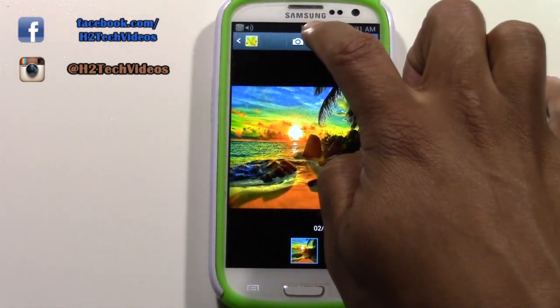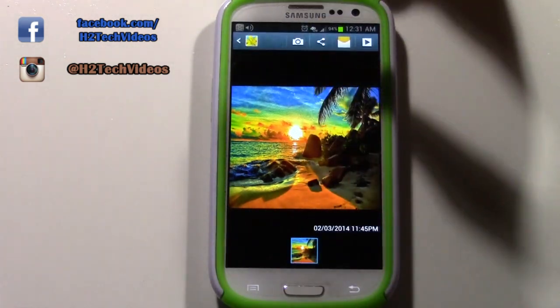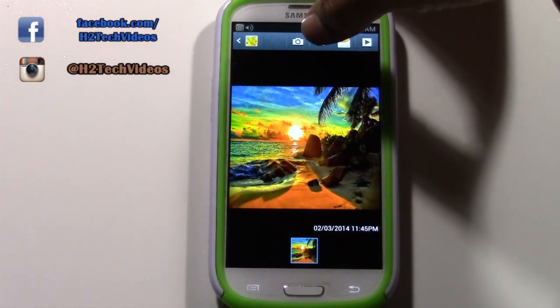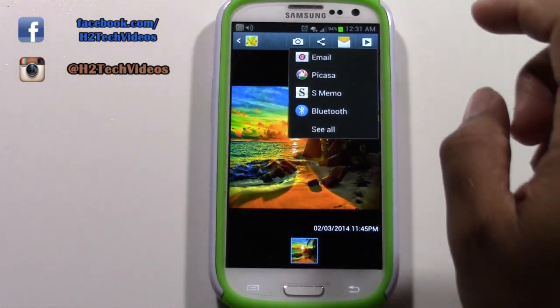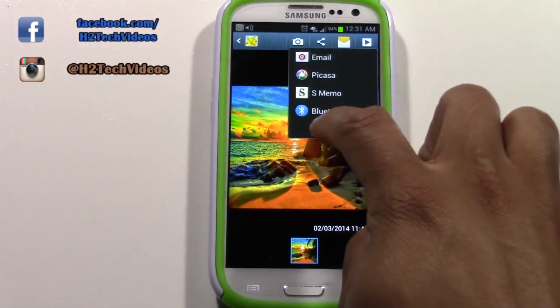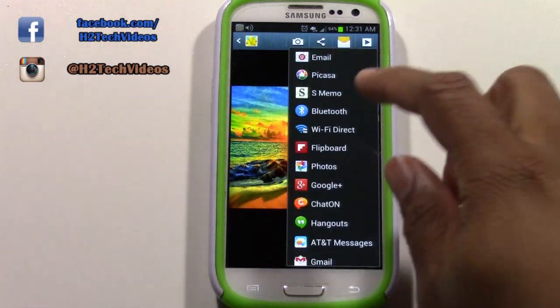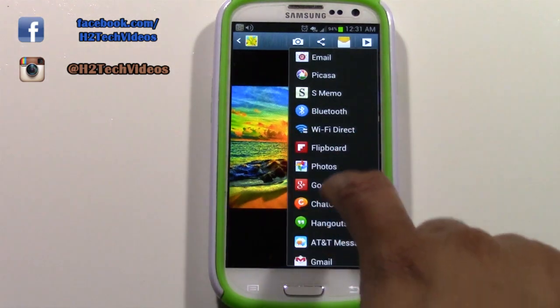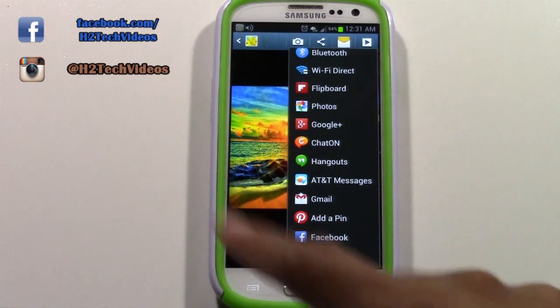We're going to tap that share symbol — it keeps going away kind of quick. We're going to tap the share symbol and then it's going to recommend a couple of options. Tap 'See All' and these are all the different places you could share that picture.